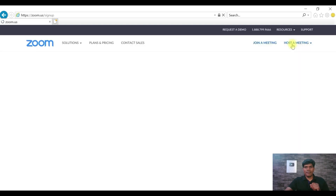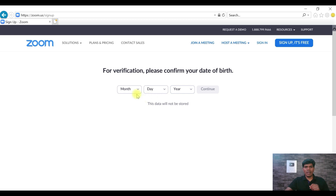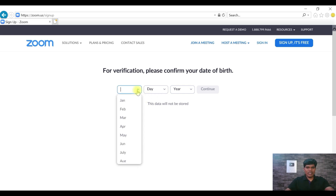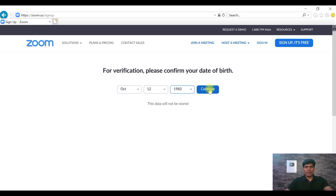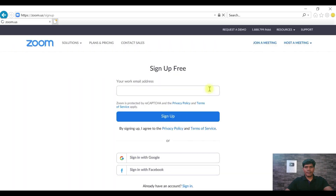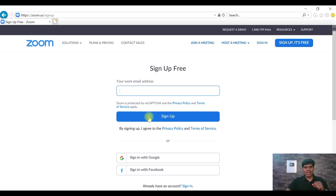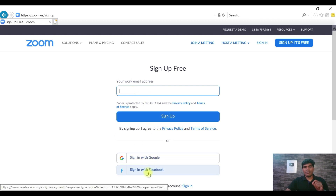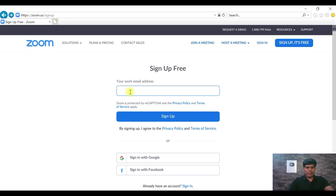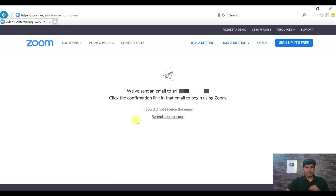For verification, confirm your date of birth and click Continue. You can enter your personal or official email ID — it's up to you. There are also options to sign in with Google or Facebook. I'll enter my email ID and click Sign Up. It says 'We have sent an email — please click on the confirm link.'